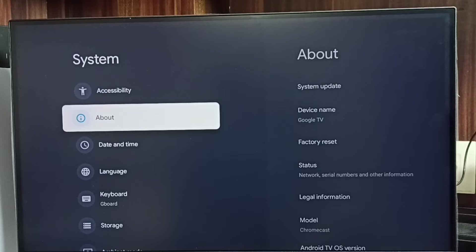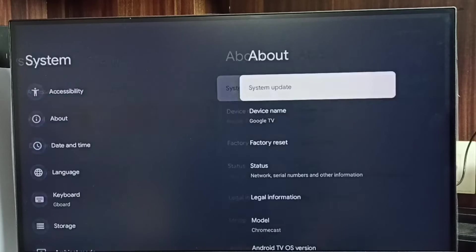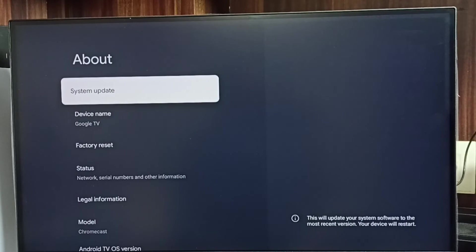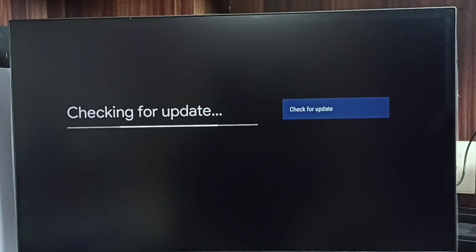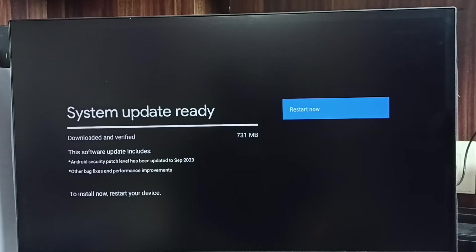Select About, then select System Update. Now it's checking for updates. See, it shows that there is an update.